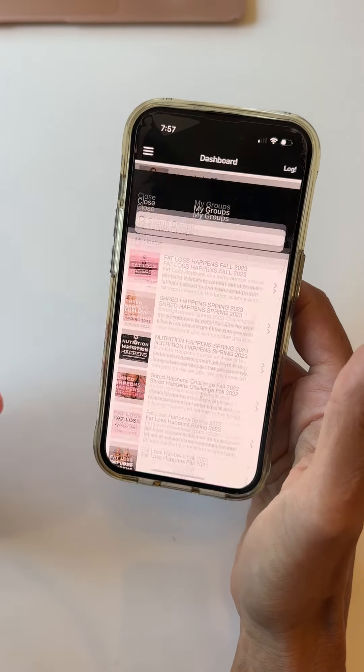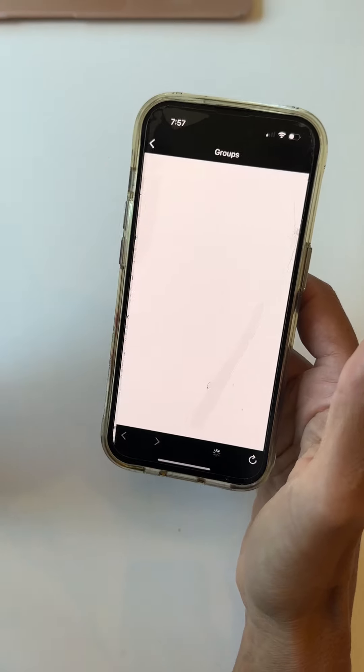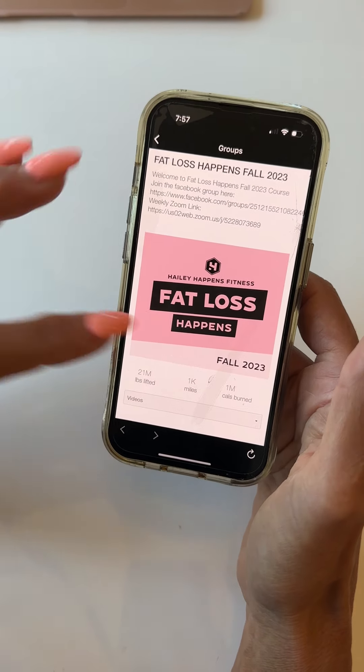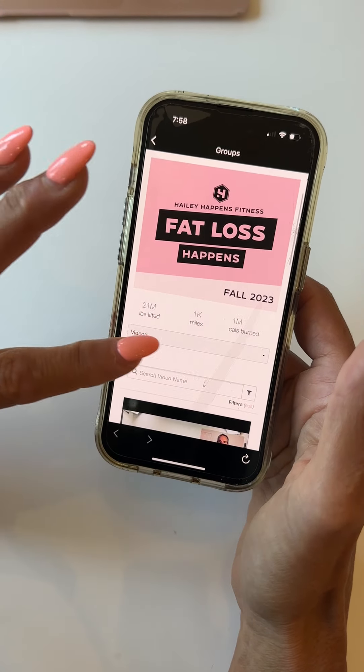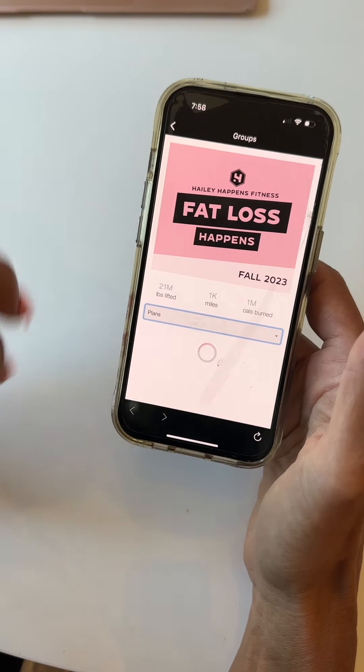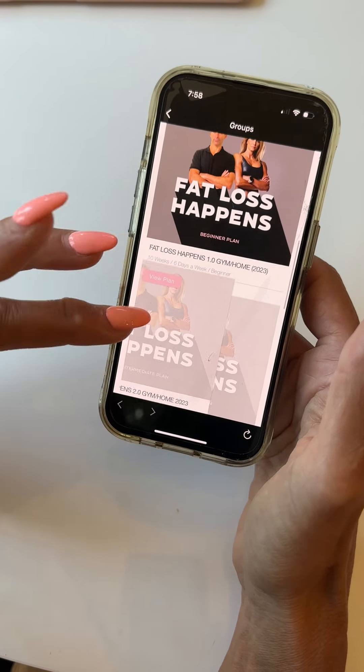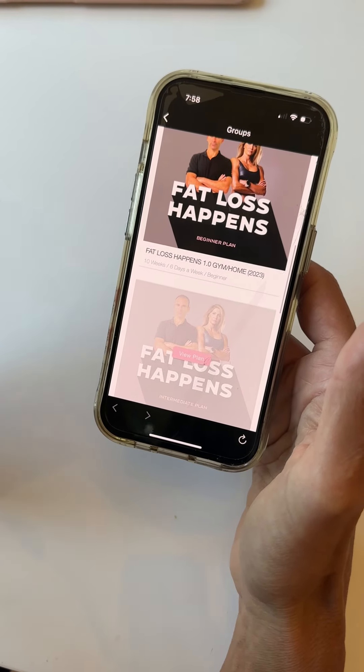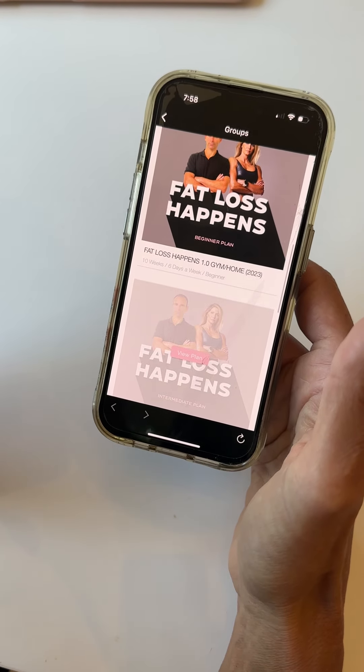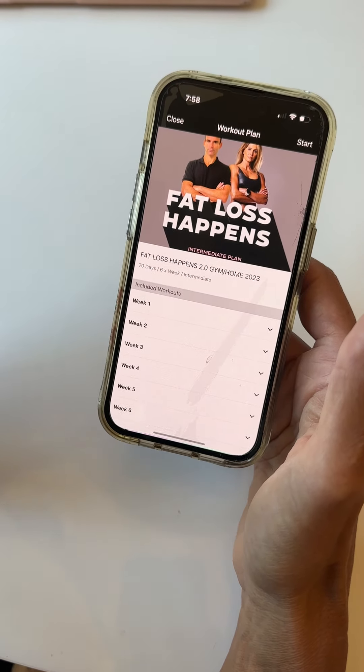So I'm going to go to Groups. I'm going to go to Fat Loss Happens Fall 2023. I'm going to go down to My Plans, which is my workout plans, and I'm going to click on Fat Loss Happens Intermediate.